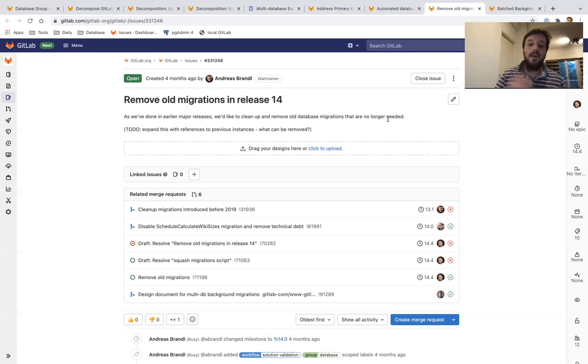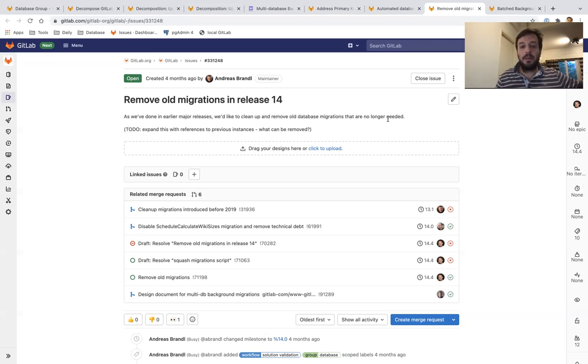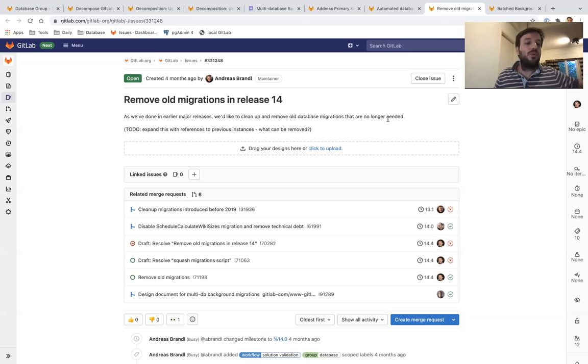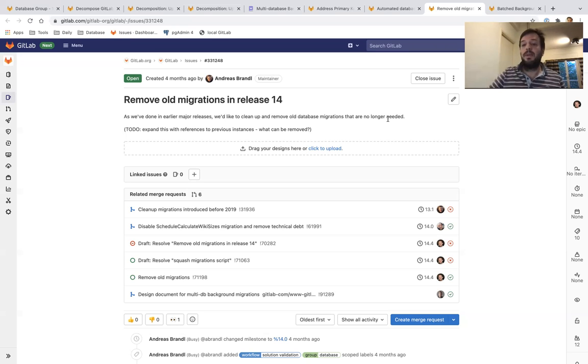This is also very related to the work for supporting multiple databases, because that means we don't have to update old code that is no longer used to support multiple databases.